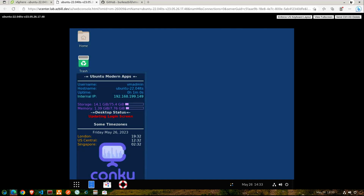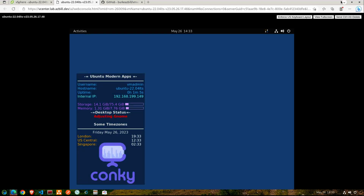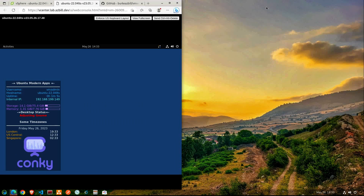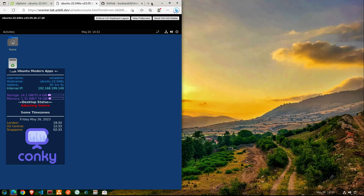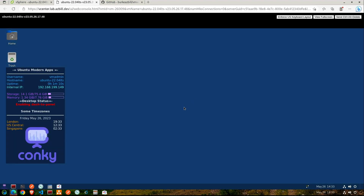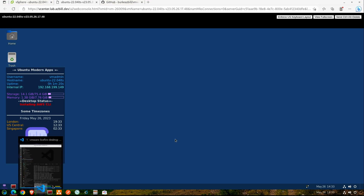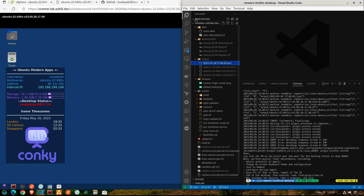And very quickly we can see that things are starting to change. The bar is not over on the left-hand side — it is down at the bottom, due to a configuration setting that I have. The solid blue background is also part of my configs. And we can see that Conky is getting loaded up there and it shows Ubuntu modern apps there as the title. Under desktop status, we can see that it says enabling dash-to-panel, which provides the nicer looking panel down at the bottom.